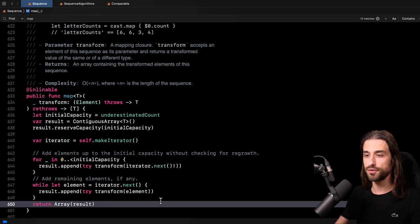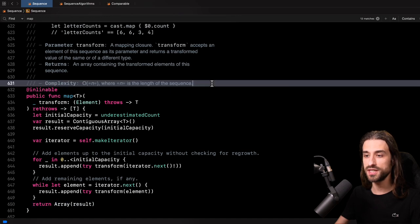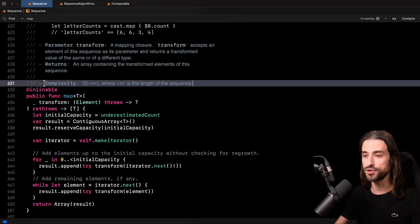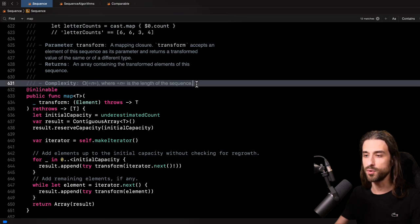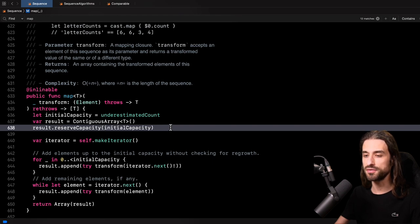And before we move on to the second function, we can take a look here on line 631. We can see that as part of the documentation of the function, there is some information about the complexity, meaning how long it will take to execute. We can see that this function is O(n), where n is the length of the sequence. And this optimization is possible thanks to where we are reserving an initial capacity on the array.